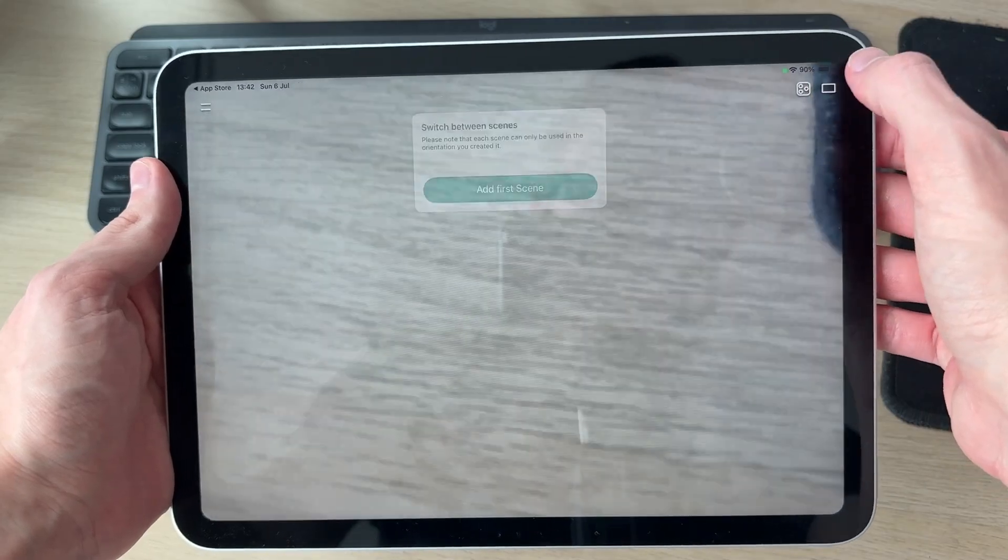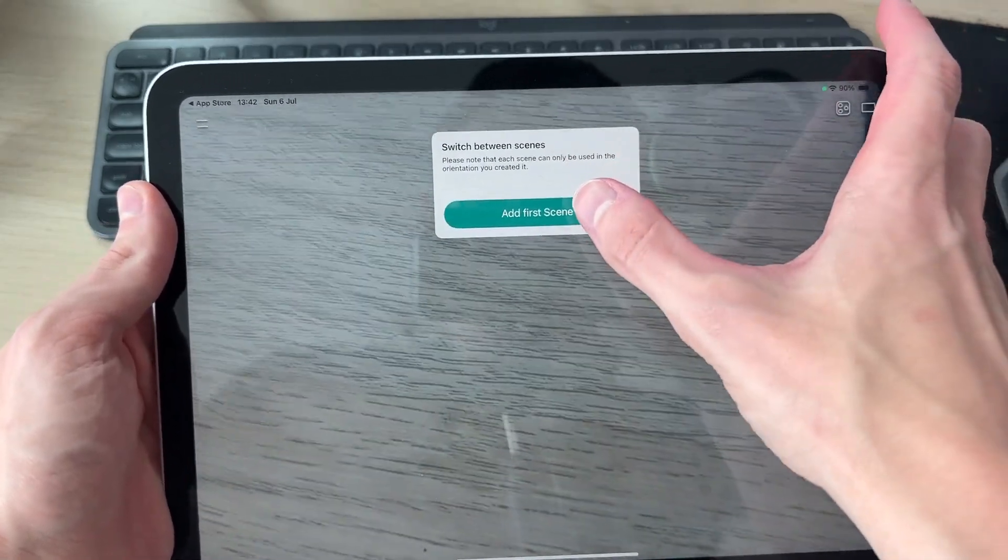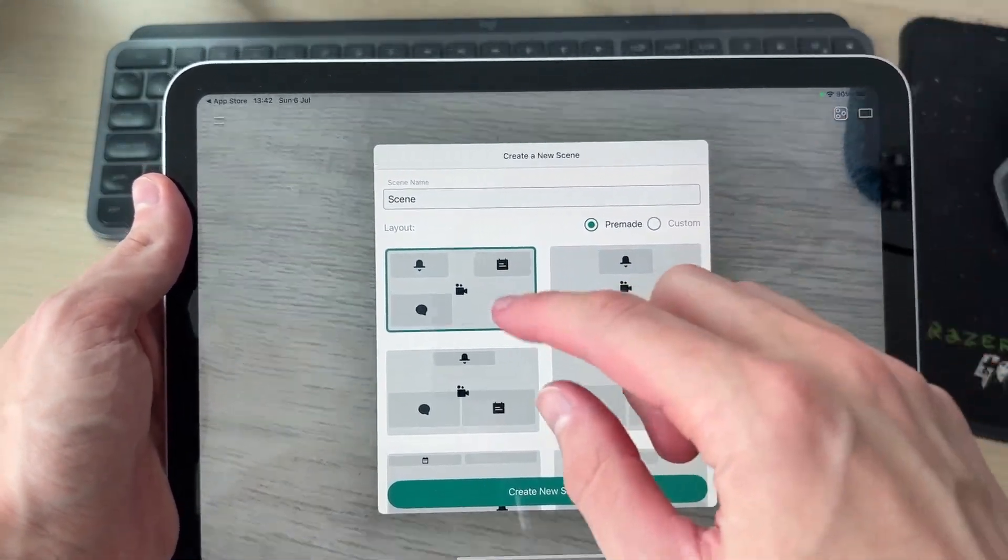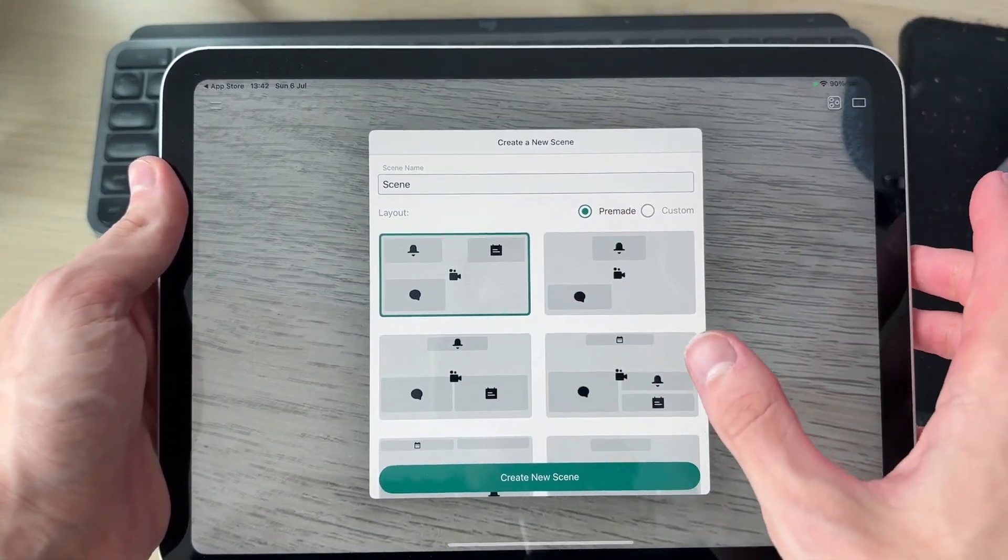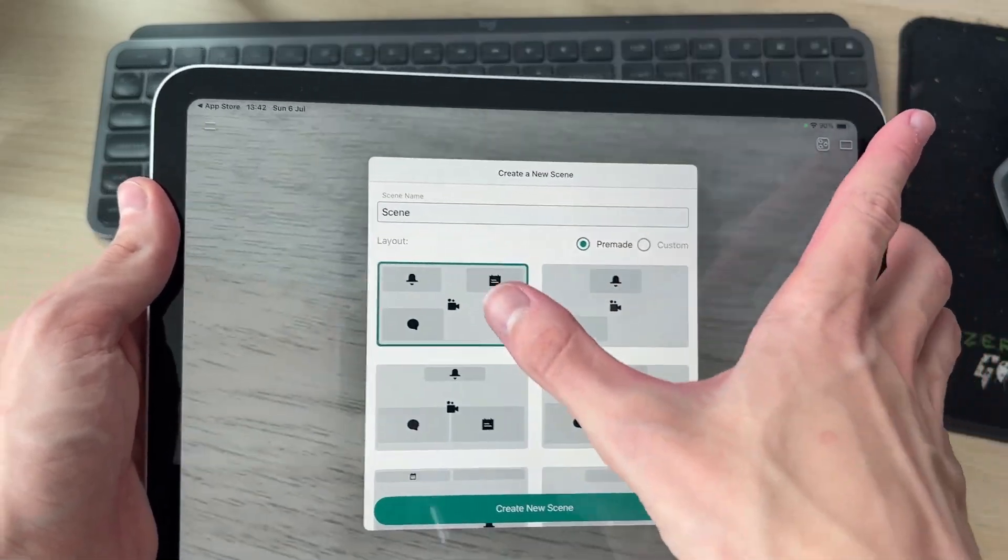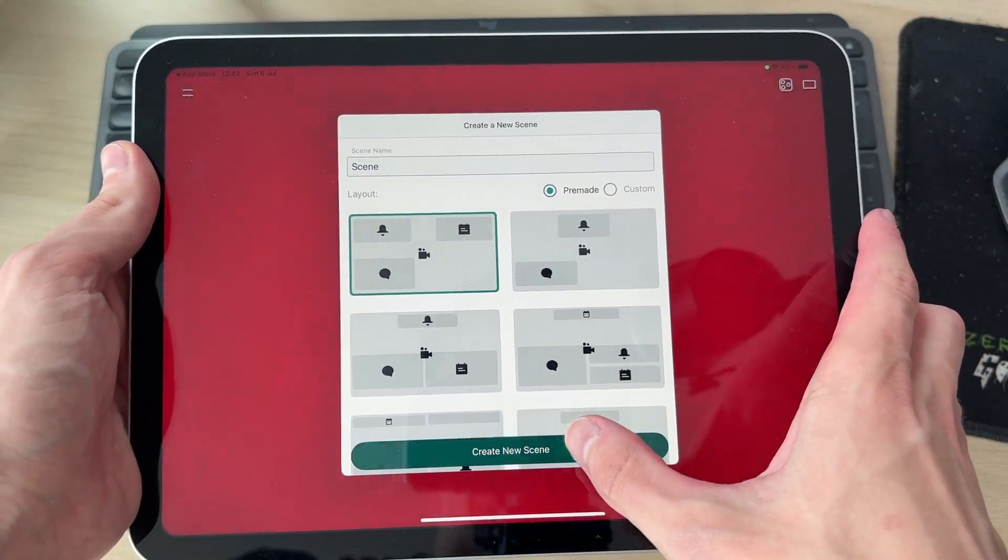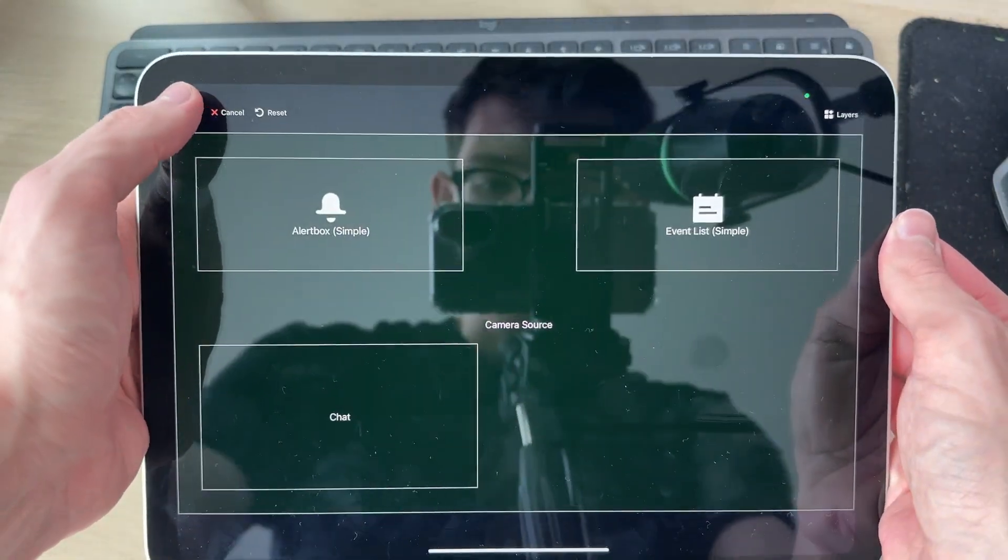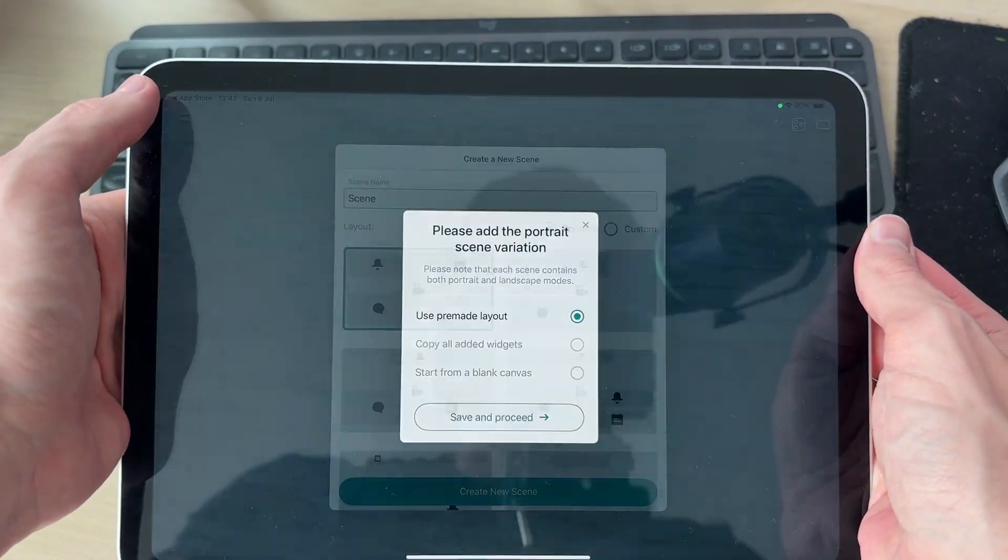You can press scenes in the top right. What you can do is add your first scene. We can see the different layouts here and you can go through pre-made and custom. I'll just select this one here and press create new scene, then press save in the top left.